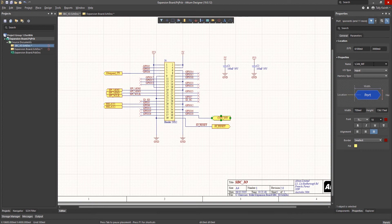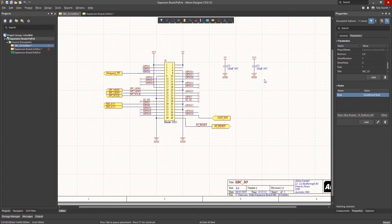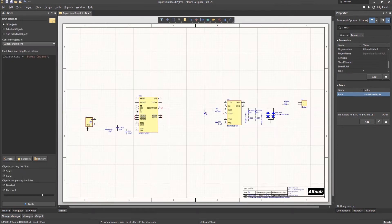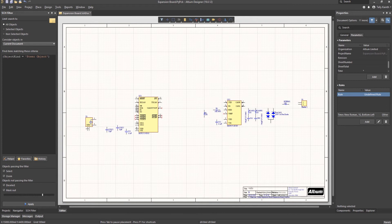This brings us to an important point regarding connections on a schematic and between schematic sheets in a project. Net labels only connect on the sheet that they are on and do not provide connections between schematic sheets. Whereas ports provide the interconnections between different schematic sheets in a project. This is a very important concept and one that we will revisit. Now at this point, we will jump ahead, skipping over the repetitive steps of placing components from the different libraries.